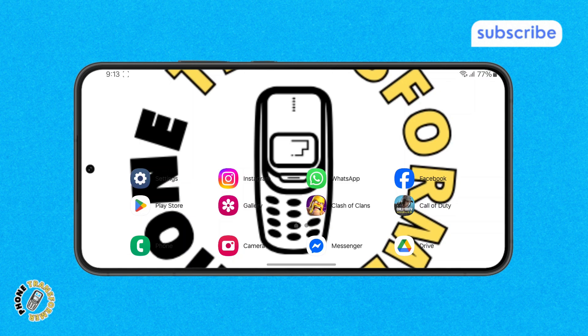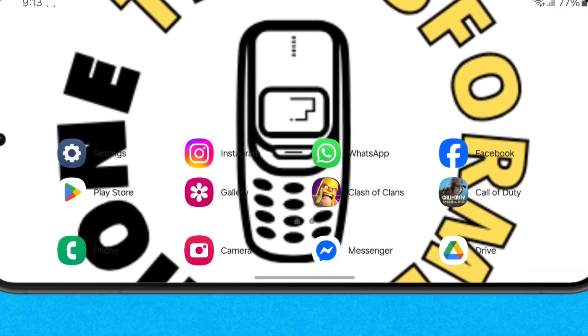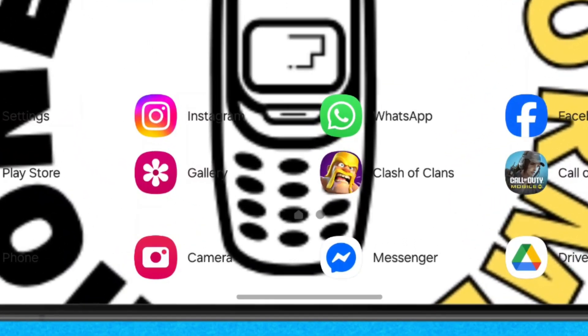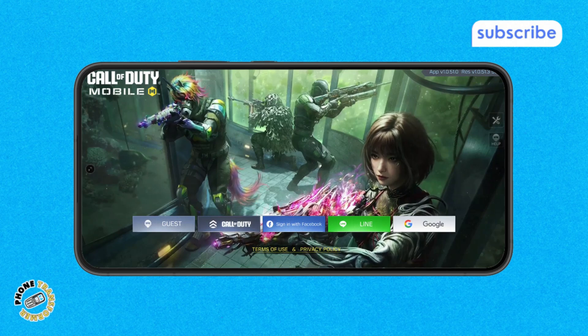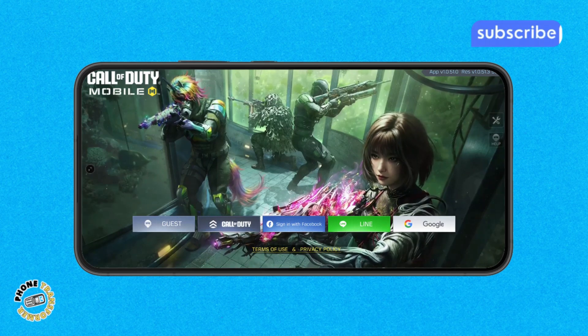Step 1. First, unlock your phone and open the Call of Duty Mobile app. Make sure you're signed in with the correct account.